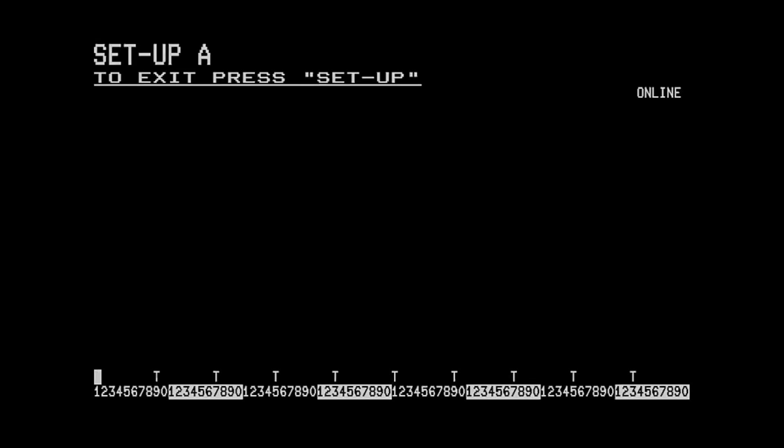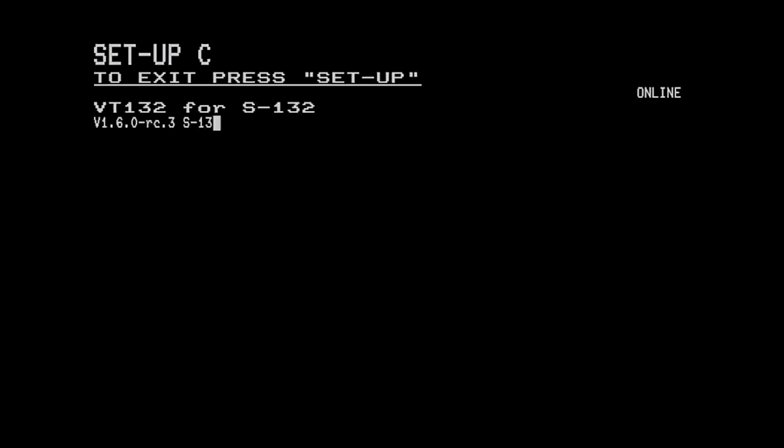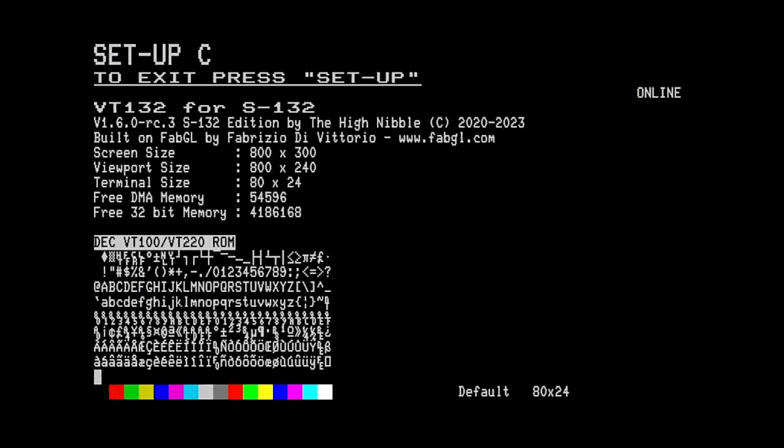So as I said when it boots you're presented with just a VT100 terminal emulation and just like on its companion or similar product the VT132 we can get into the standard VT100 setup menus and if we move through to the enhanced setup menu C you'll see that we're actually running the S132 build. So this is a common code base between the two products.